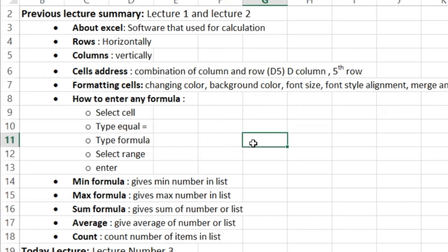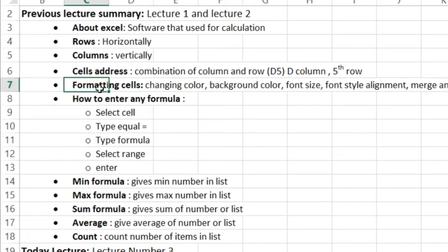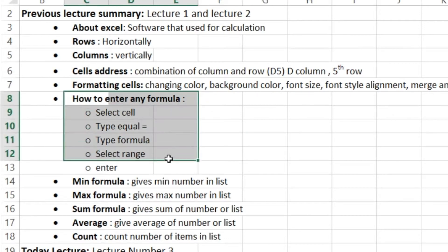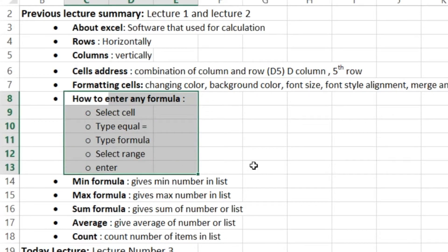We also learned how to use and apply any formula in 5 steps: select the cell, type equal, type the formula, select the range, and press Enter.